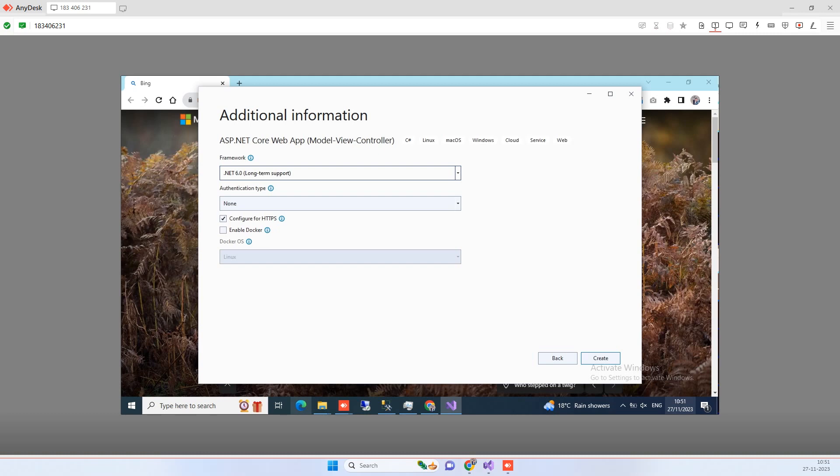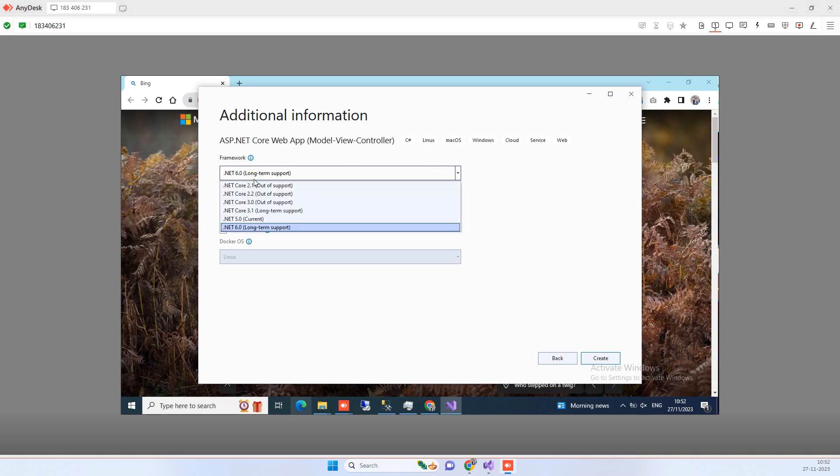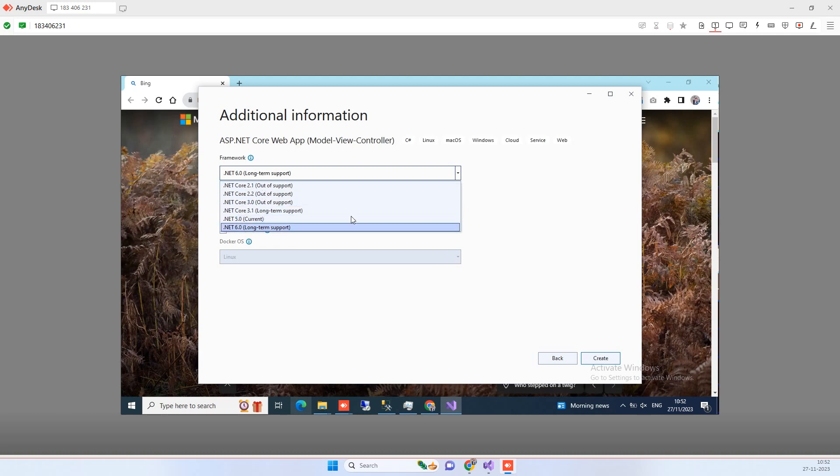Hello friends, welcome back to our channel. So in today's video we will see how we can install .NET Core 8 in our Visual Studio. You can see the Visual Studio, so you need Visual Studio 2022 for this. Currently you will see that I have only the option .NET 6.0 here, so I don't have .NET 7.0 and not .NET 8.0.